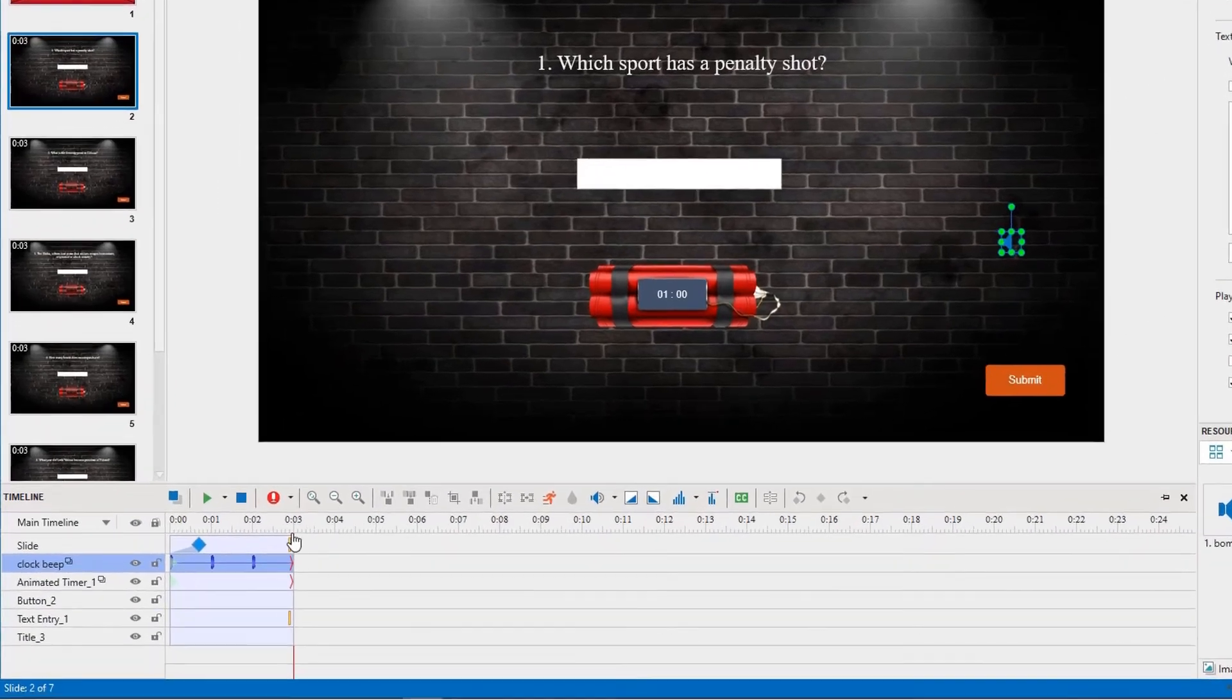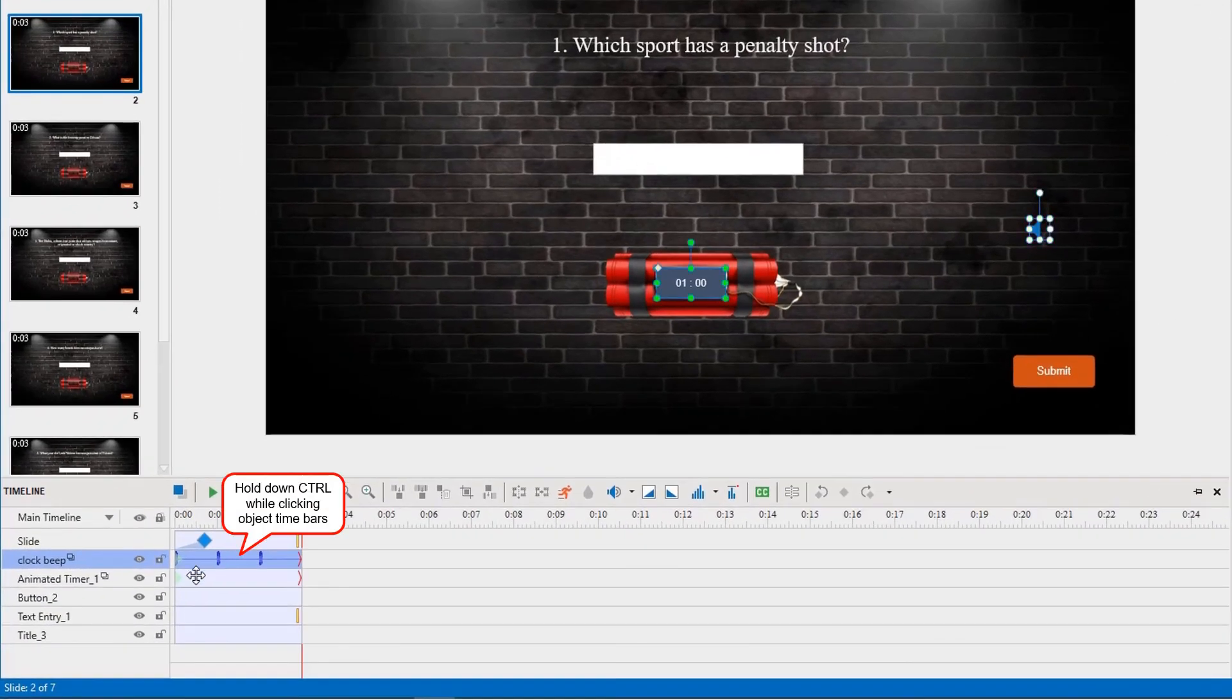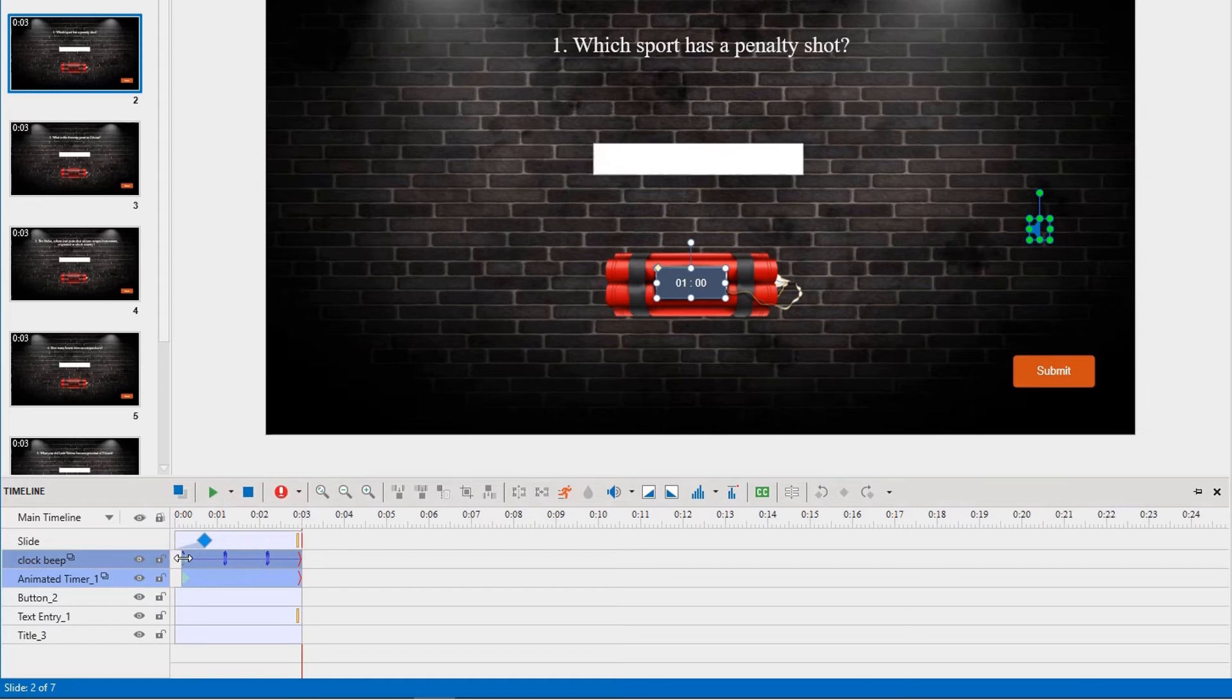One more step is that you drag the time bar of the timer and audio objects in the Timeline pane a little bit shorter. This action will prevent these two objects from playing automatically when the first slide completes.